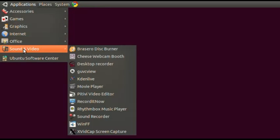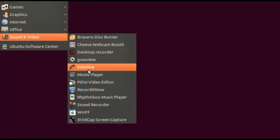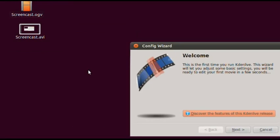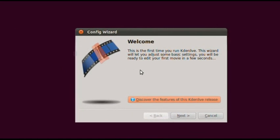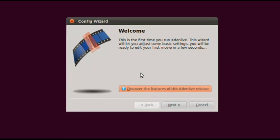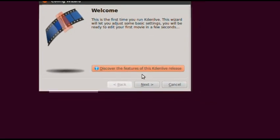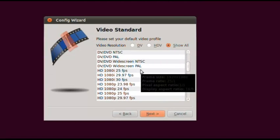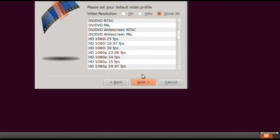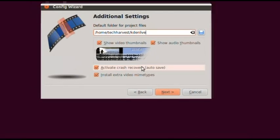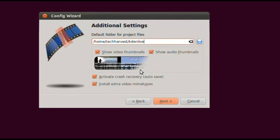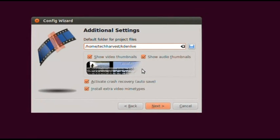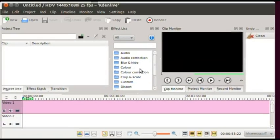Go up to Applications, back down to Sound and Video, and open Kdenlive. It says: welcome, this is the first time you run Kdenlive. This wizard will let you adjust some basic settings and you'll be ready to edit your first movie in a few seconds. Just hit Next, Next again, set your default video profile, Next, and go through the additional settings — default folder for project files is Home/KdenLive, which sounds good. Go through the defaults, hit Finish, and there's Kdenlive.